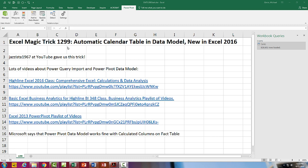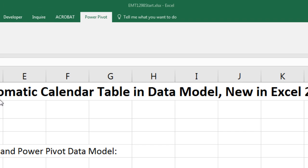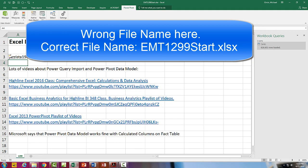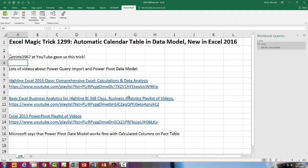Welcome to Excel Magic Trick number 1299. If you want to download this Excel workbook and follow along, click on the link below the video.